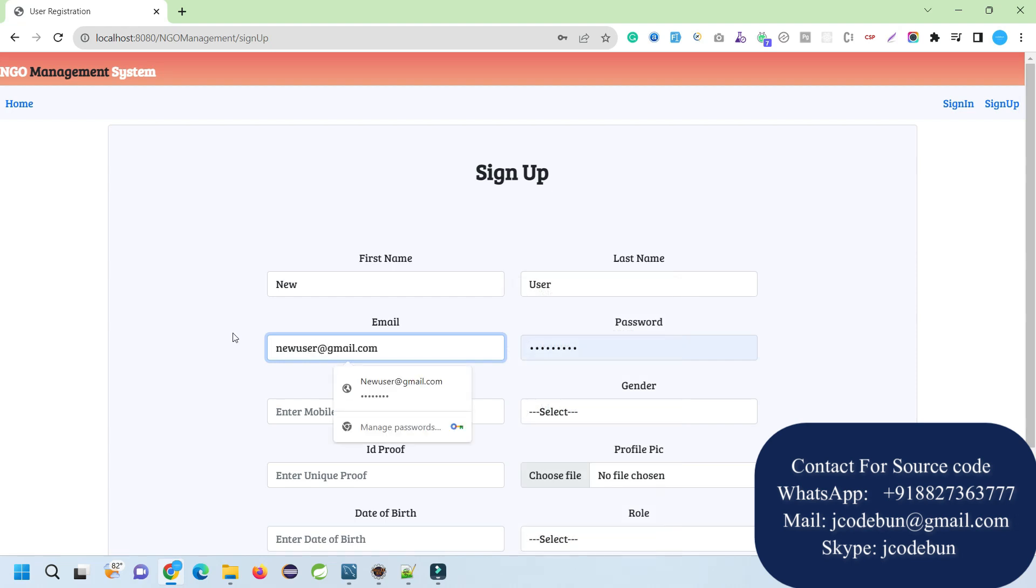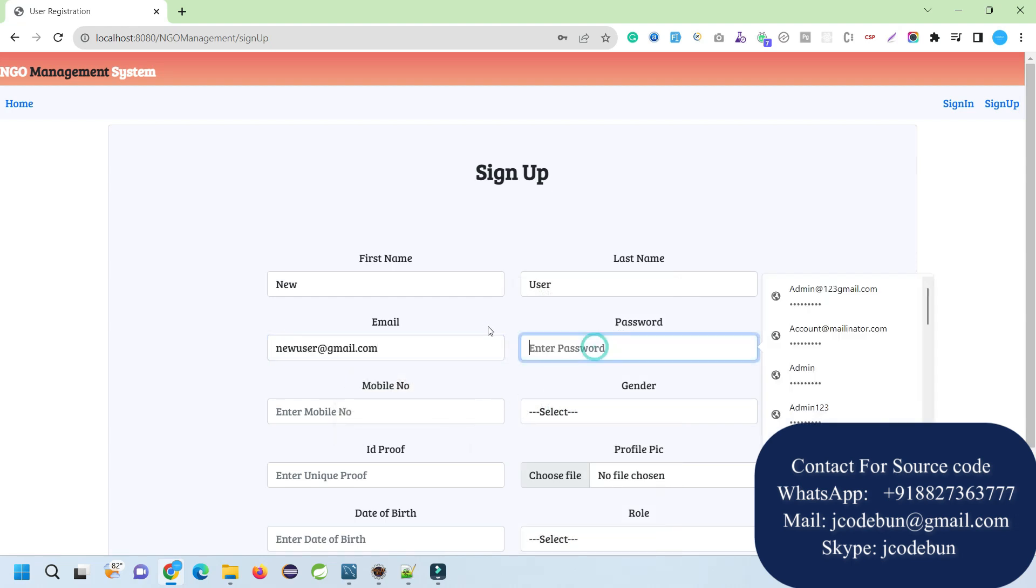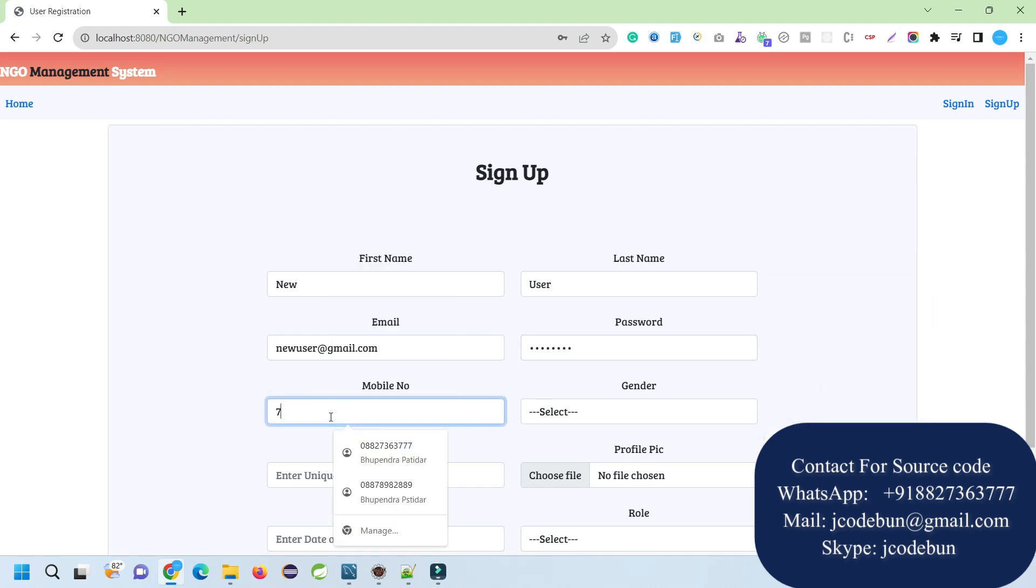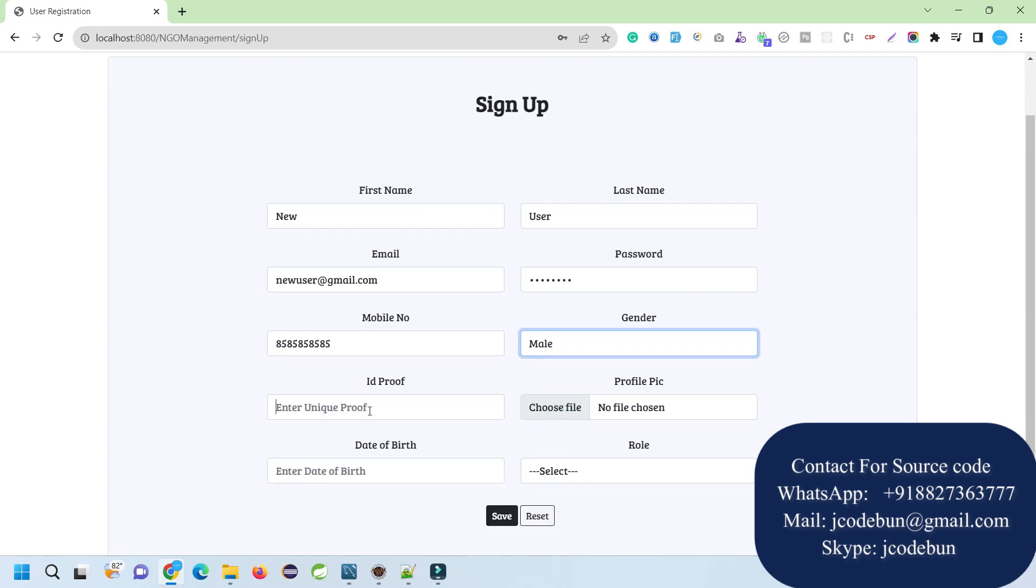Some password like demo123, the mobile number - any 10-digit phone number like 1234567. Select gender here, enter the ID proof, unique ID - any Aadhaar number or some unique ID proof.